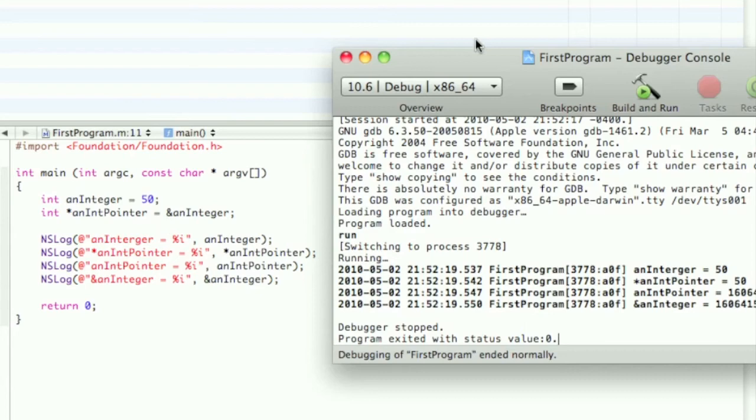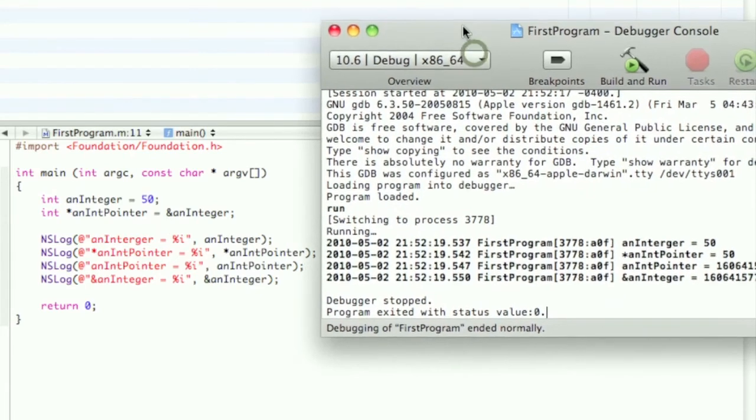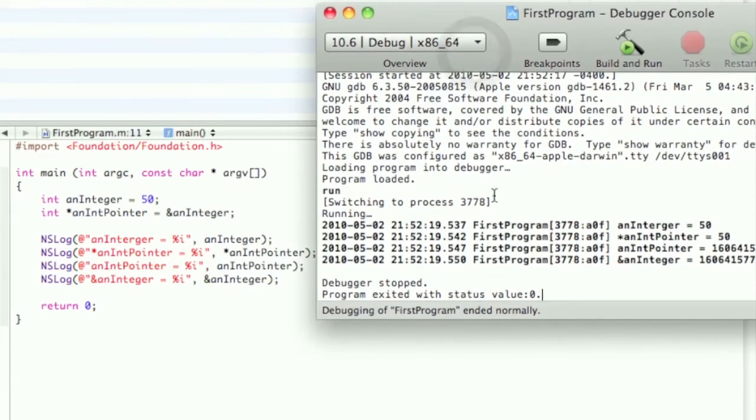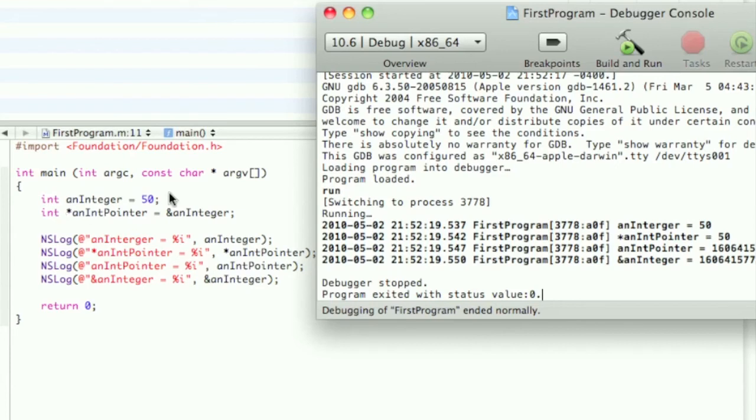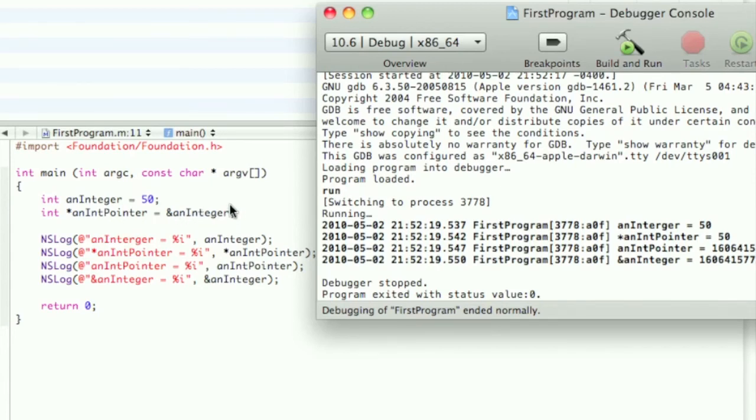But anyways, here we see an integer—spelled that wrong, sorry guys, can't be perfect all the time—equals 50, of course, because we did assign the value when we declared it. And then we have our pointer: anIntPointer equals 50. So we took the location in memory, right here, put it in here, and then when we displayed it, we use that asterisk, the dereference operator, to display the value.